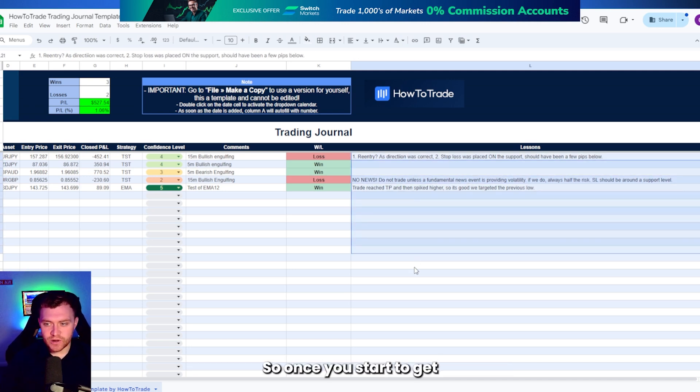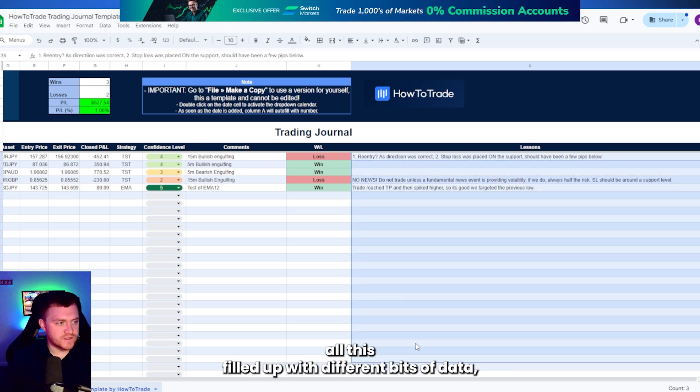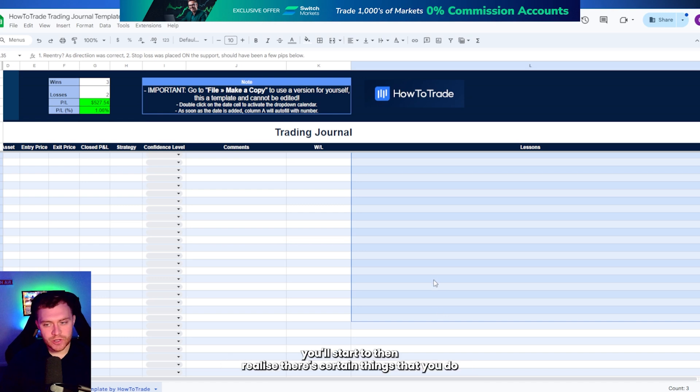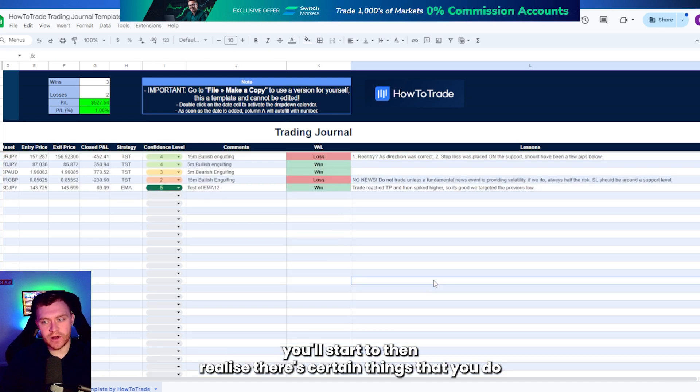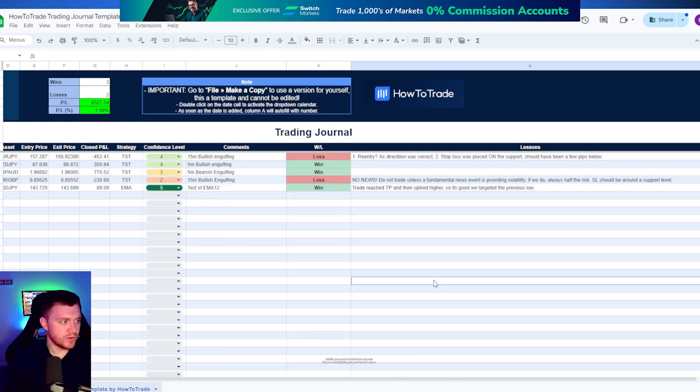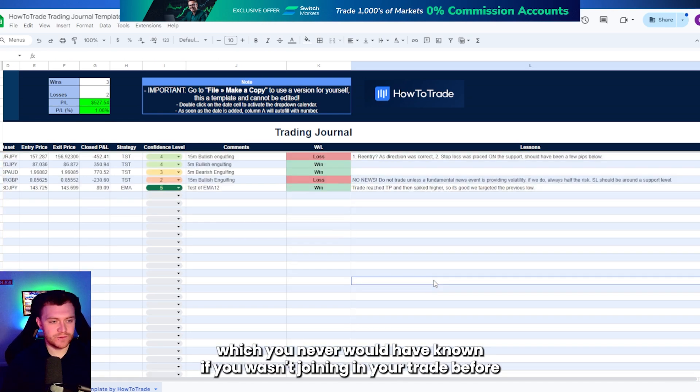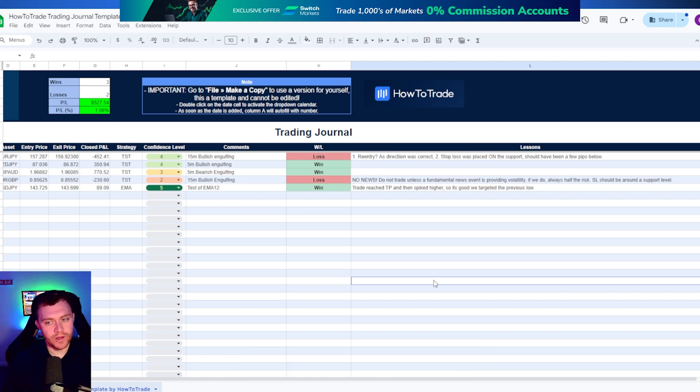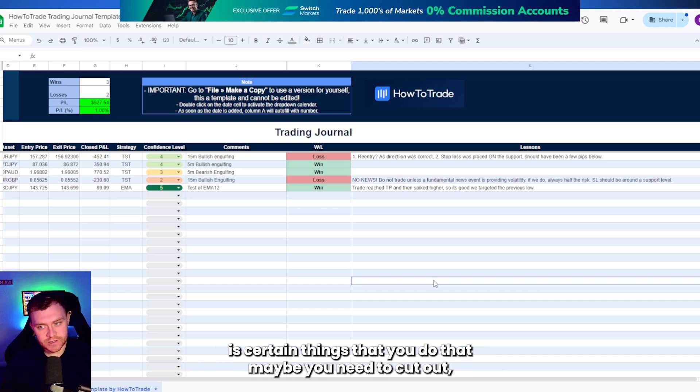So once you start to get all of this filled up with different bits of data, you'll start to then realize there's certain things that you do which you never would have known if you weren't journaling your trades before.